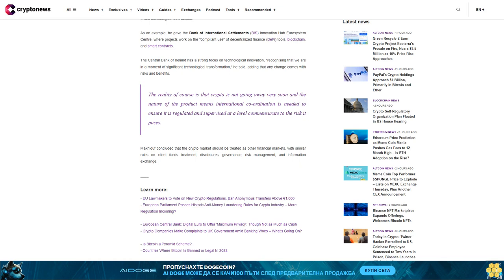Related articles: EU lawmakers to vote on new crypto regulations ban anonymous transfers above one. European Parliament passes historic anti-money laundering rules for crypto industry. European Central Bank digital euro to offer maximum privacy though not as much as cash. Crypto companies make complaints to UK government amid banking woes. Is Bitcoin a pyramid scheme? Countries where Bitcoin is banned or legal in 2022.